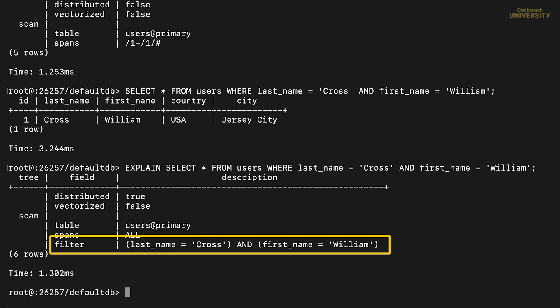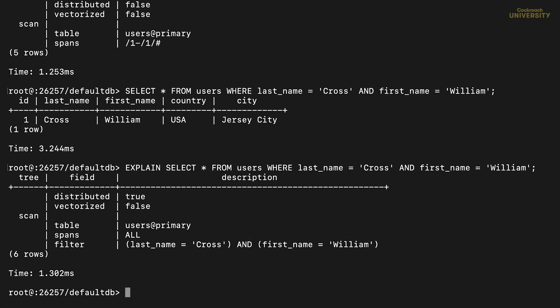At the bottom, we see this filter operation. After reading each row in memory, CockroachDB is checking to see if the columns match the query. It's a lot of work, but it's necessary because the primary index can't be used to filter by first or last name, only by id, which our query didn't specify.